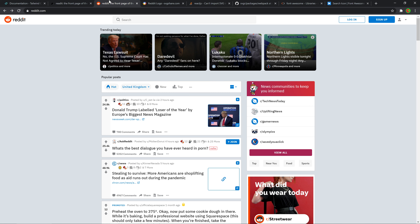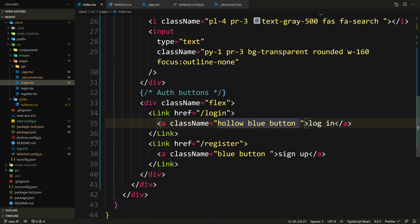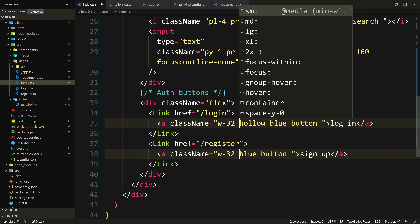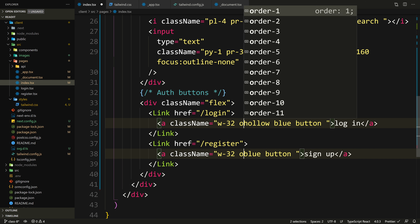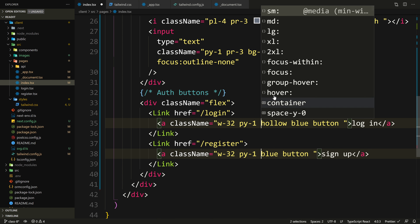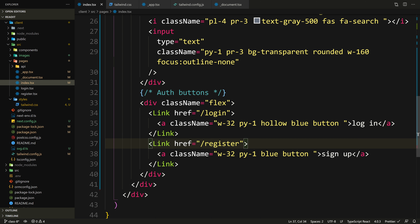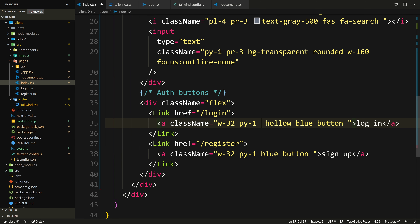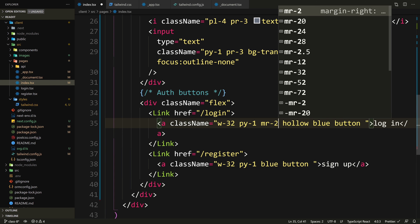We get our buttons, but they are tiny — they have no padding or anything. I know these need a width equivalent to w-32. Let's add that to both buttons using multi-cursor. And let's give them some padding — py-1, since the width is fixed and we don't need padding on the sides. Let's also give the left button mr-4 margin on the right. Save that.